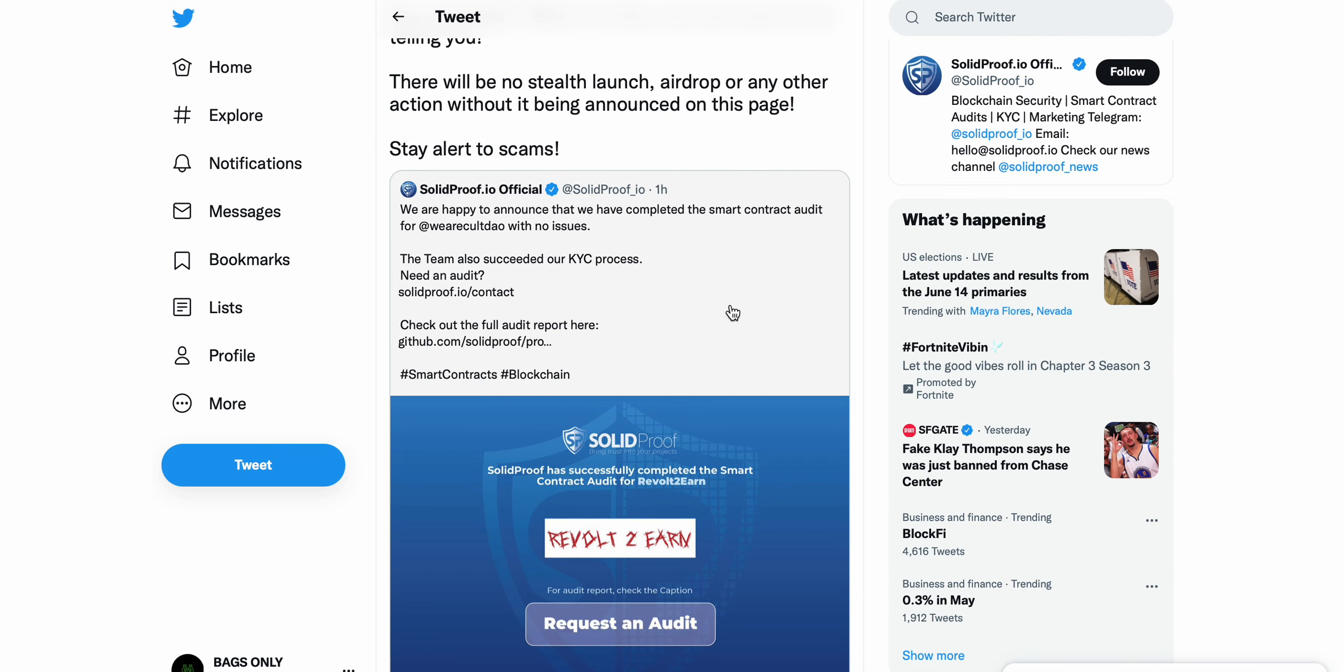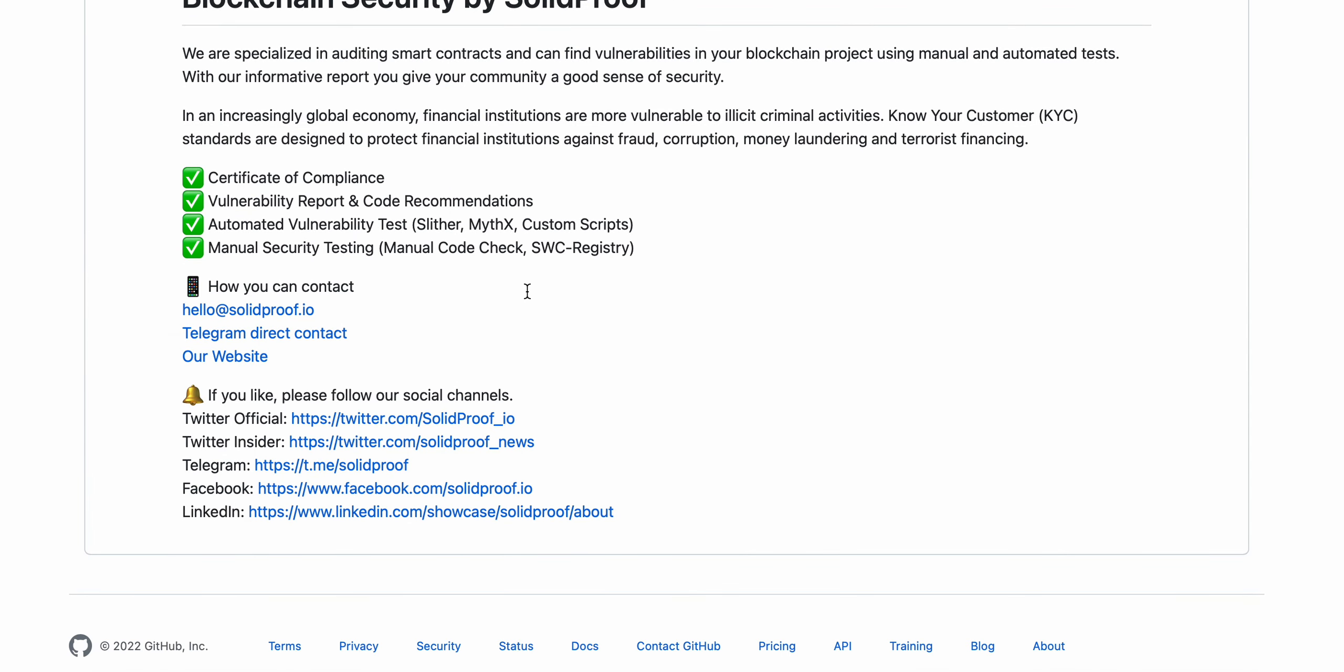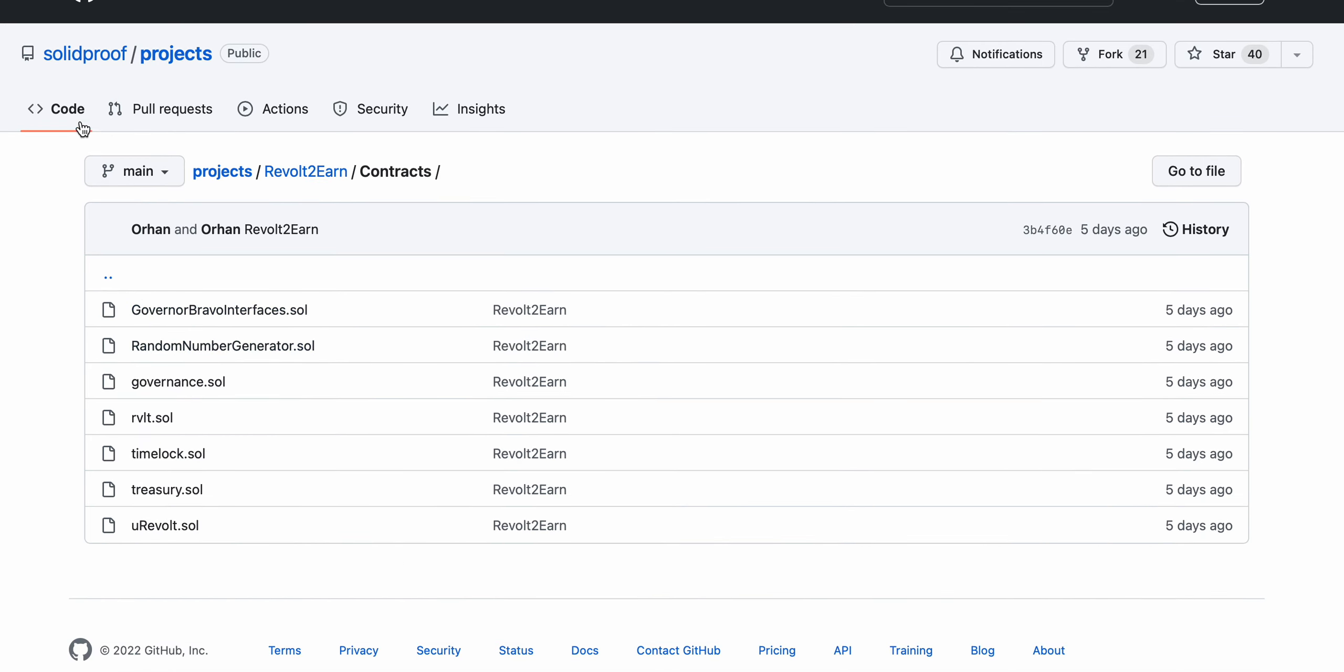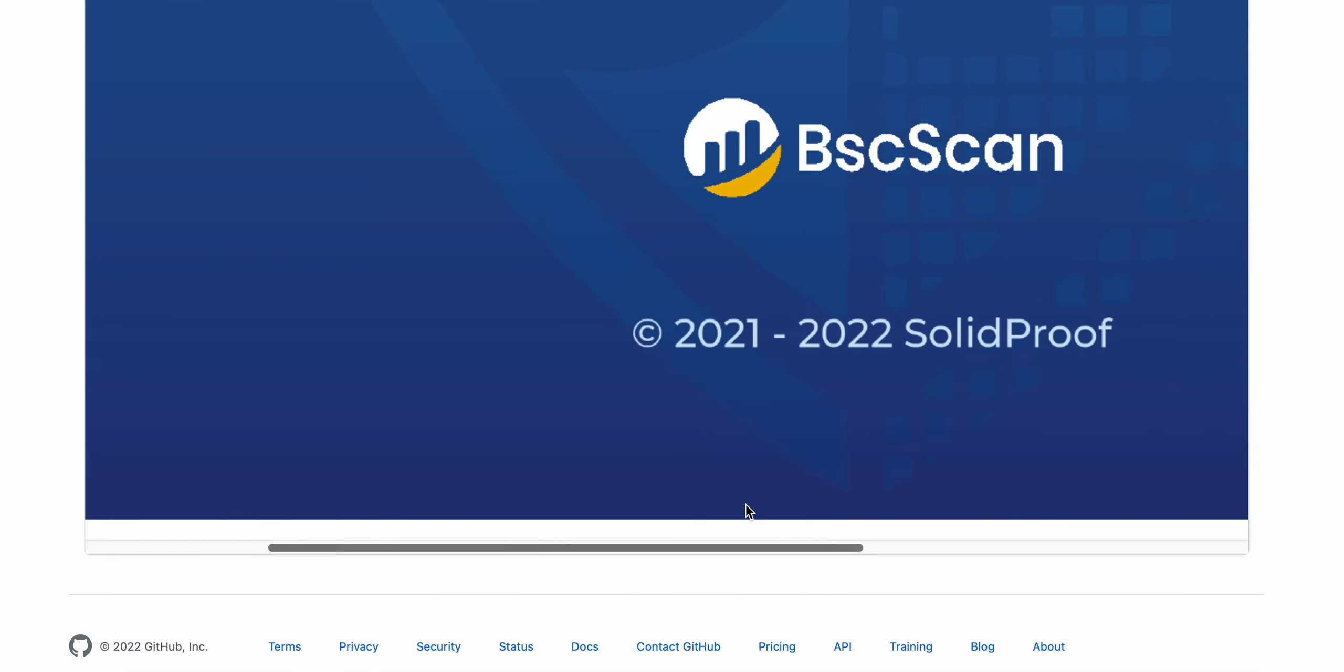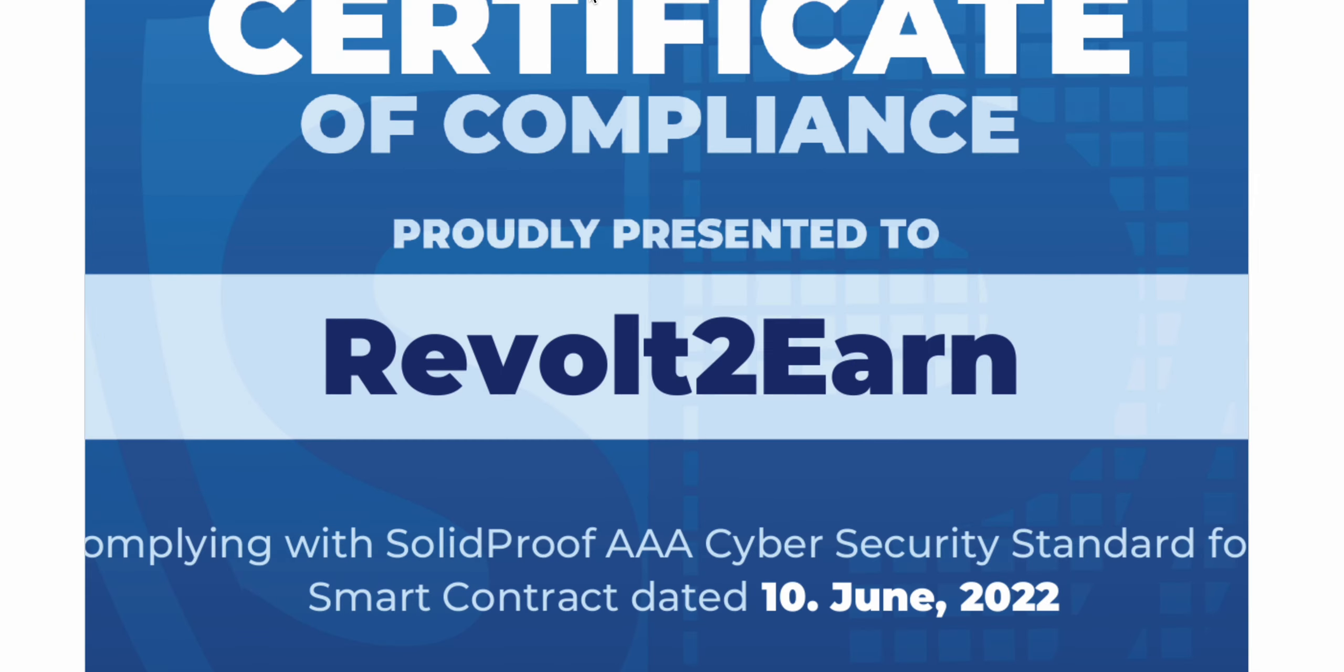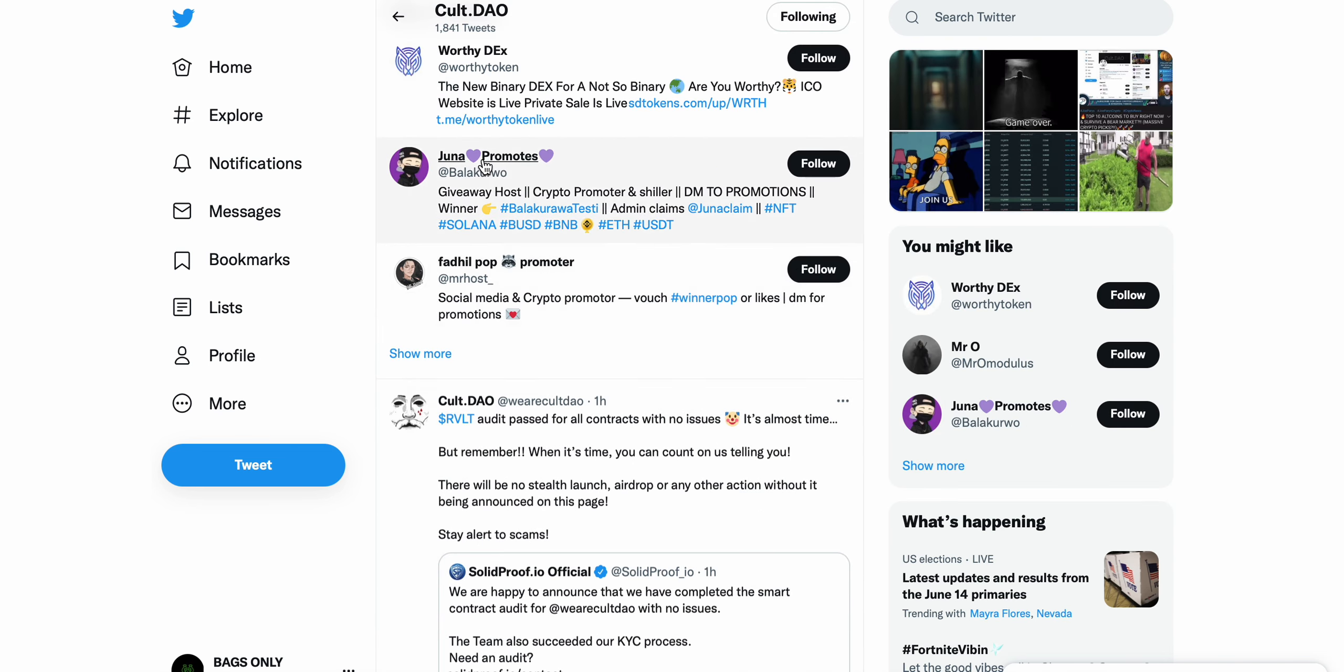It's important to be reminded of that, but you can see Solid Proof IO completed the audit here on the revolt contract, the revolt to earn. You love to see this has already happened. Full audit complete, I definitely recommend checking this out. This is the audit certificate for revolt to earn, certificate of completion for revolt token, cyber security standard for smart contract dated revolt to earn. We were waiting for this, I think a lot of people were waiting for this audit to be complete on the revolt to earn. There's going to be no stealth launch, airdrop, or any other action without being announced on this page, so don't get scammed.